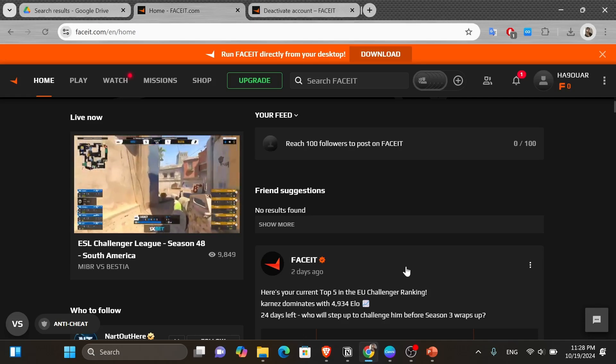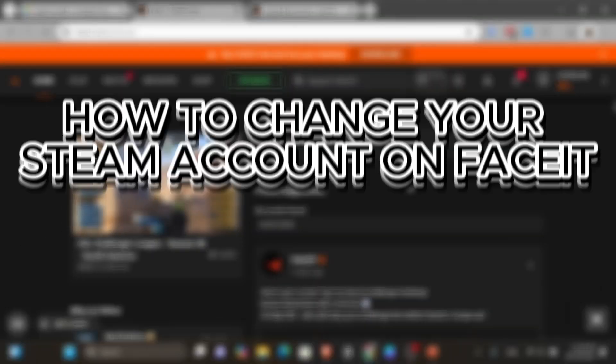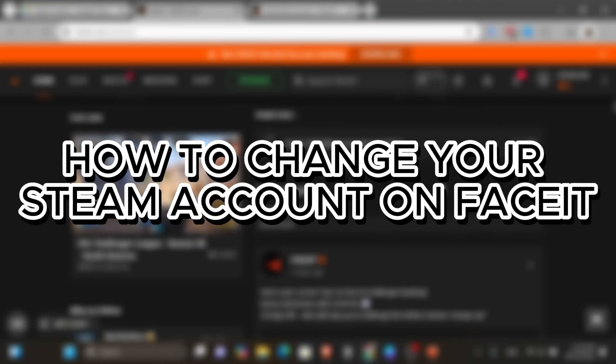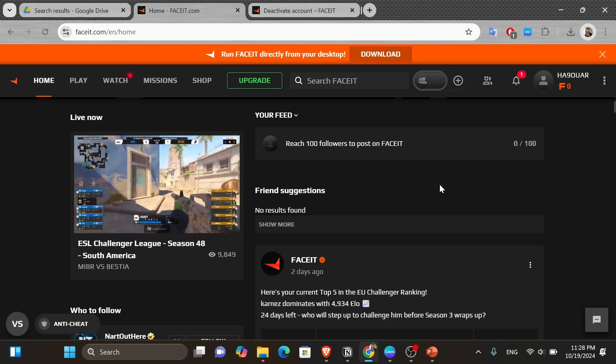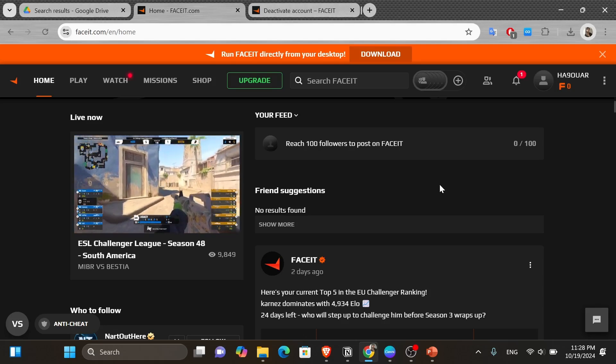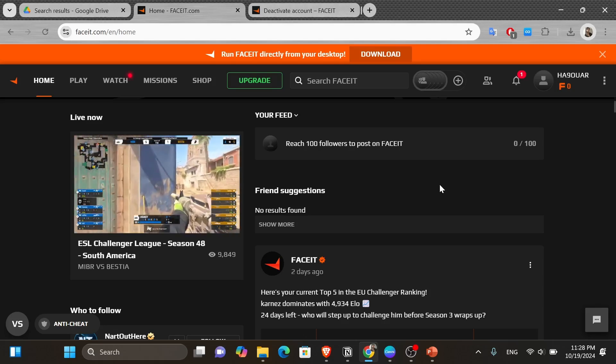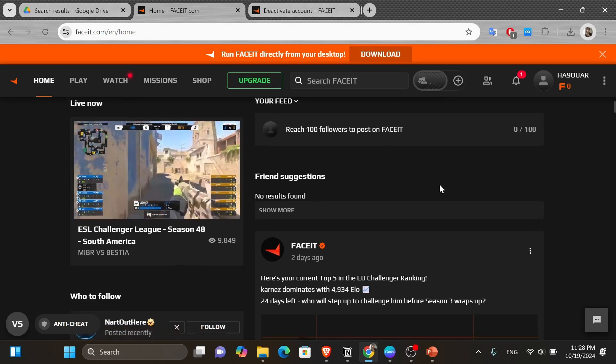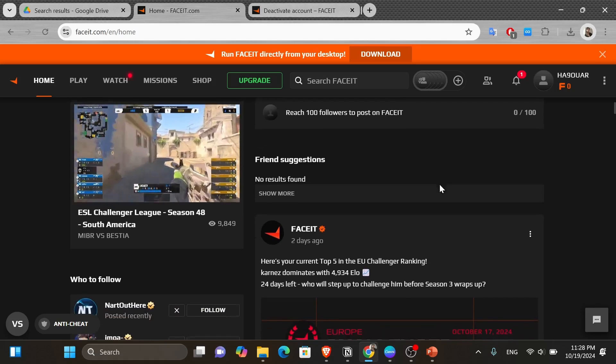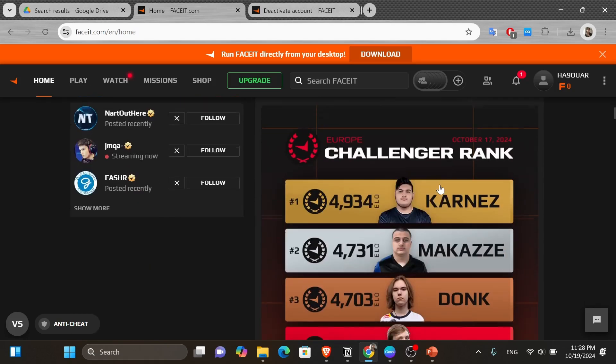Hey everyone, in today's video I will show you how to change Steam account on Faceit. But before we start, make sure to like this video and subscribe to our channel so you don't miss any other videos. And now let's get into it.